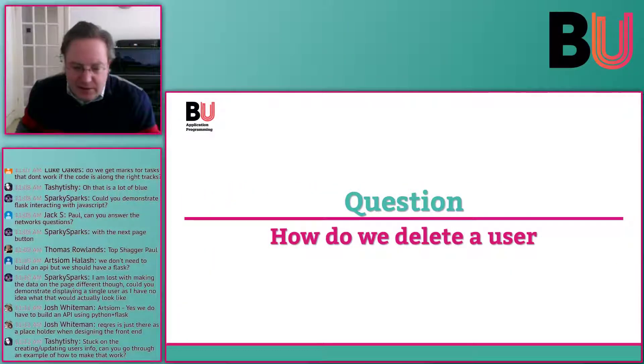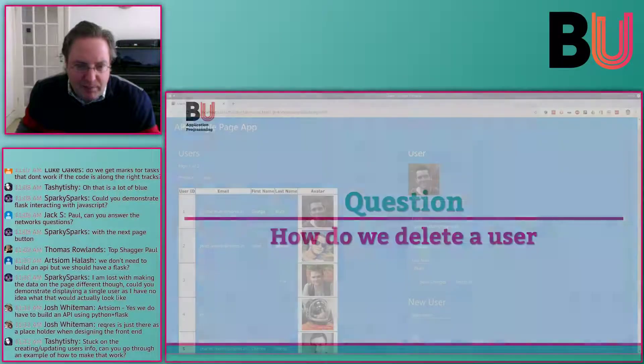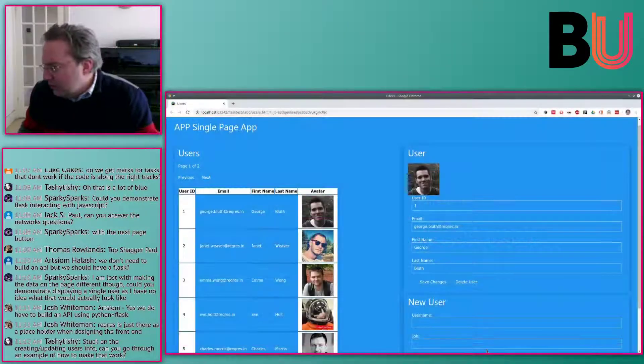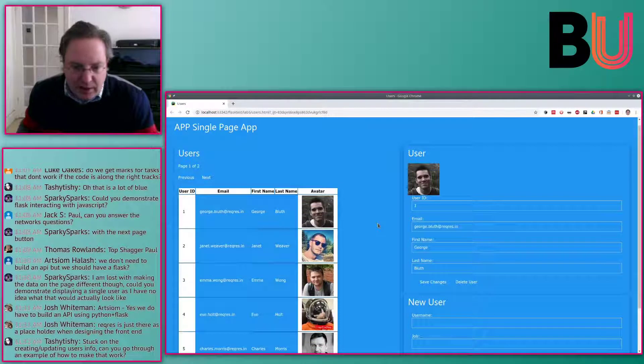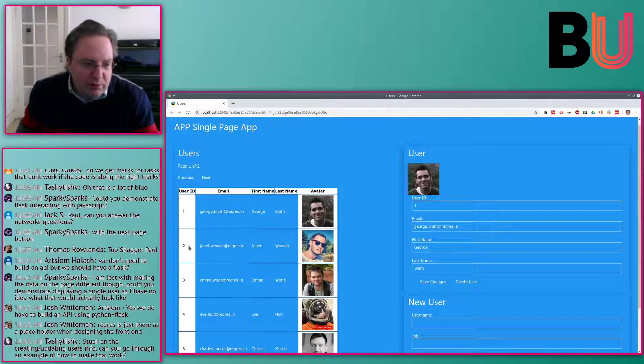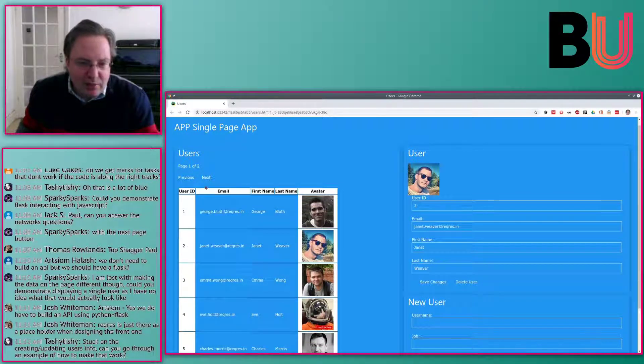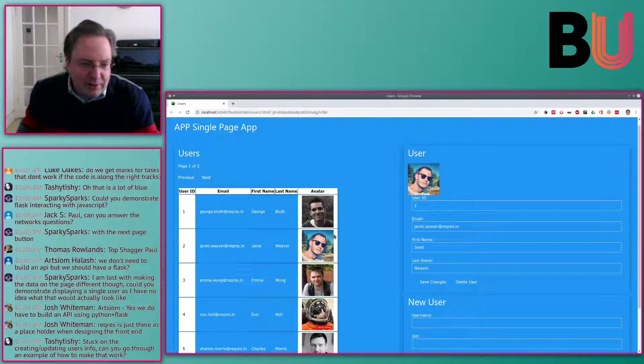How do we delete the thing? Let's go back to the web page. The requirement is that you can select a user here.